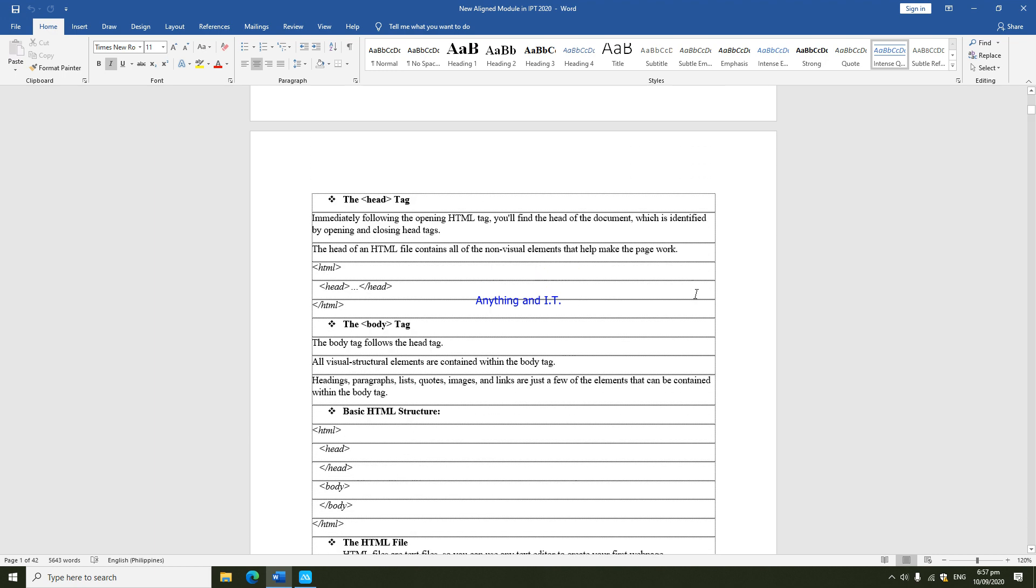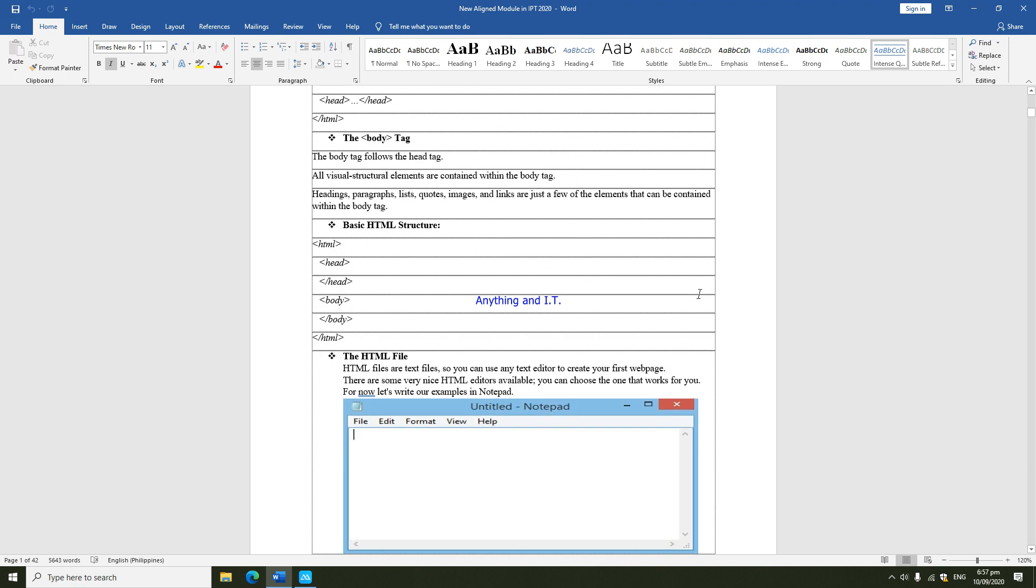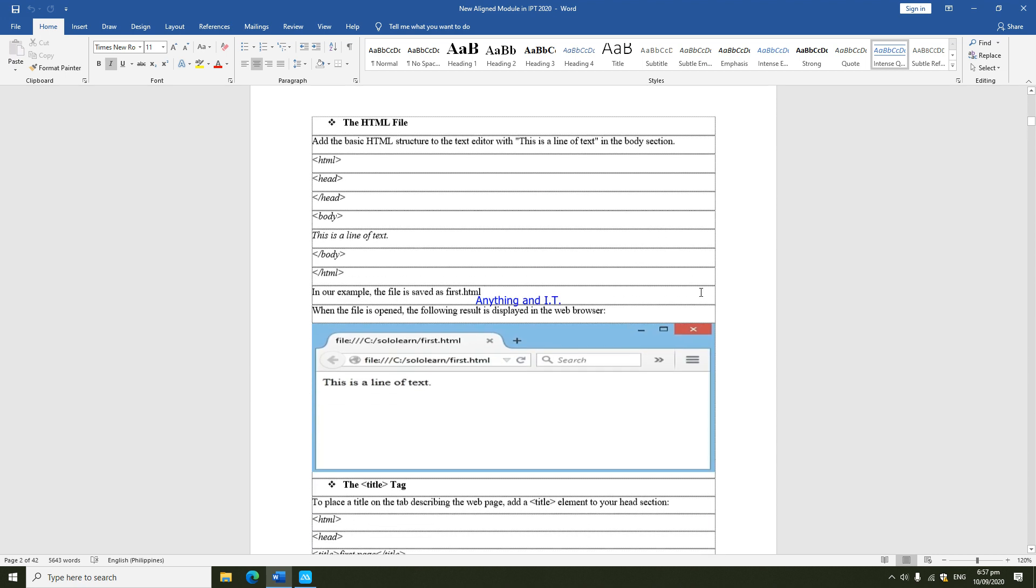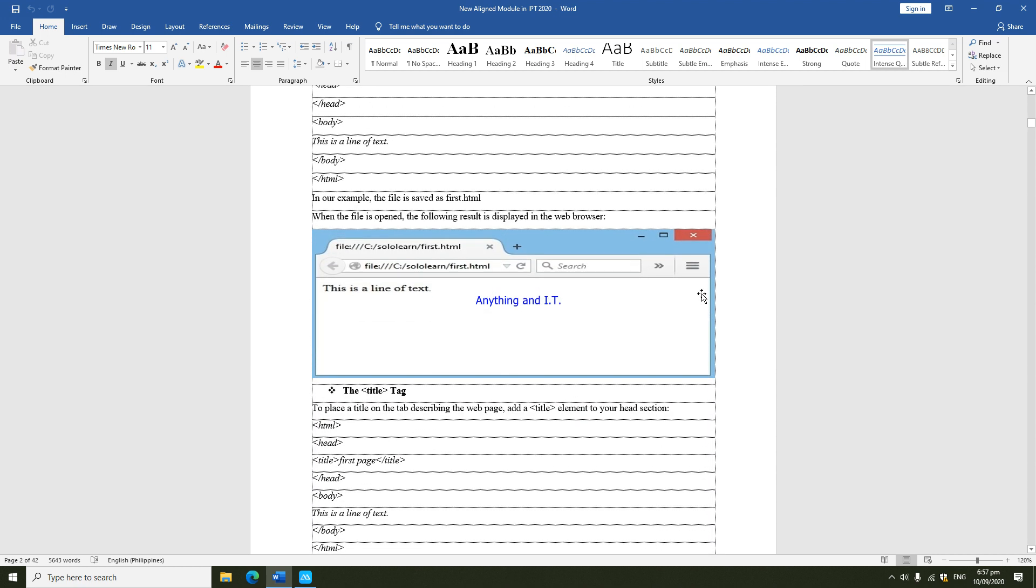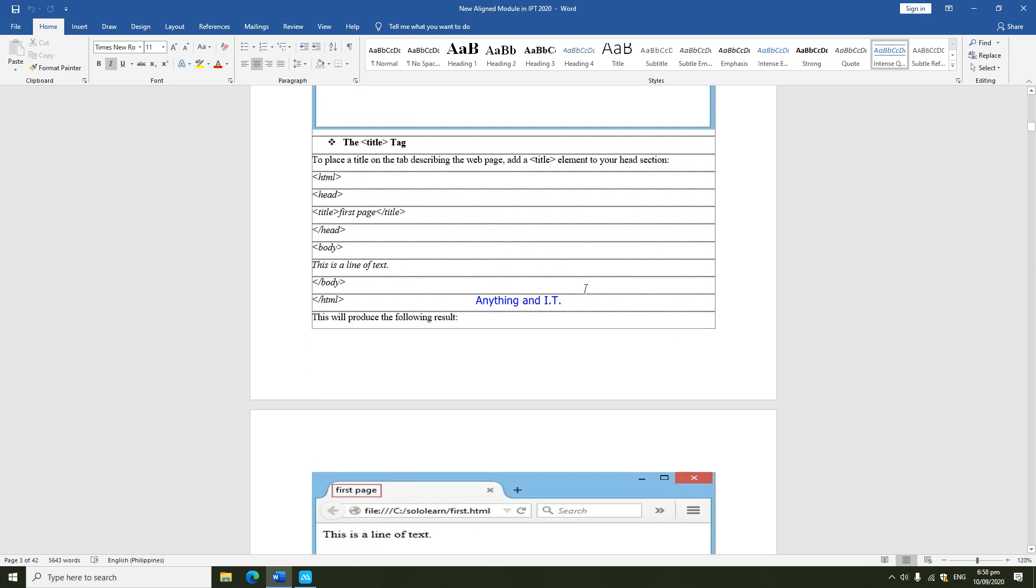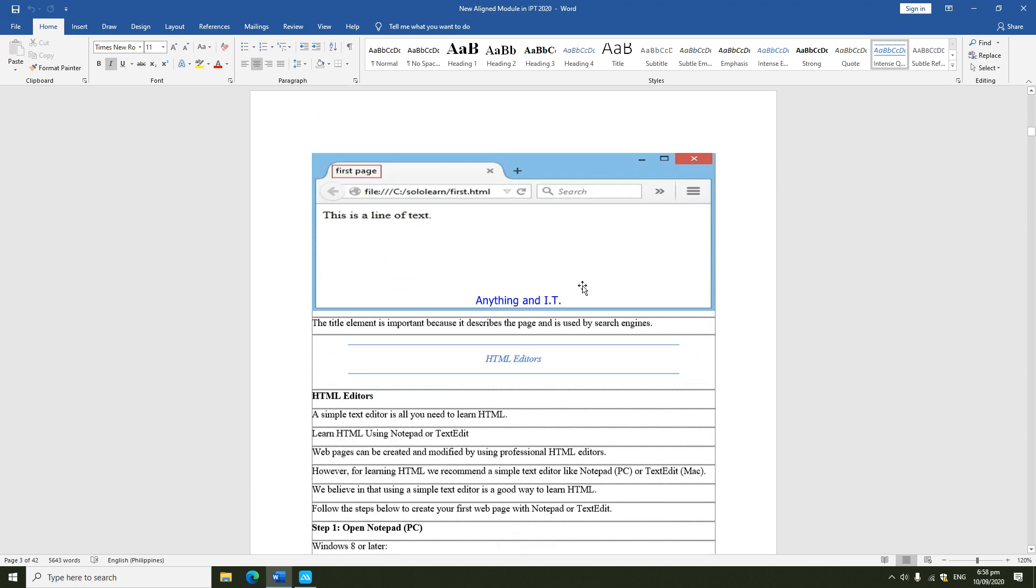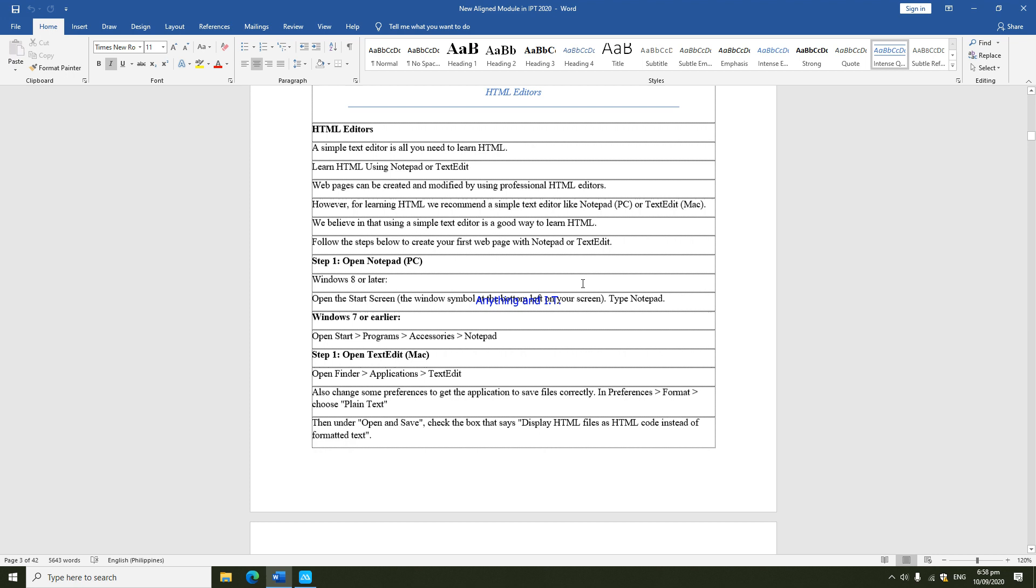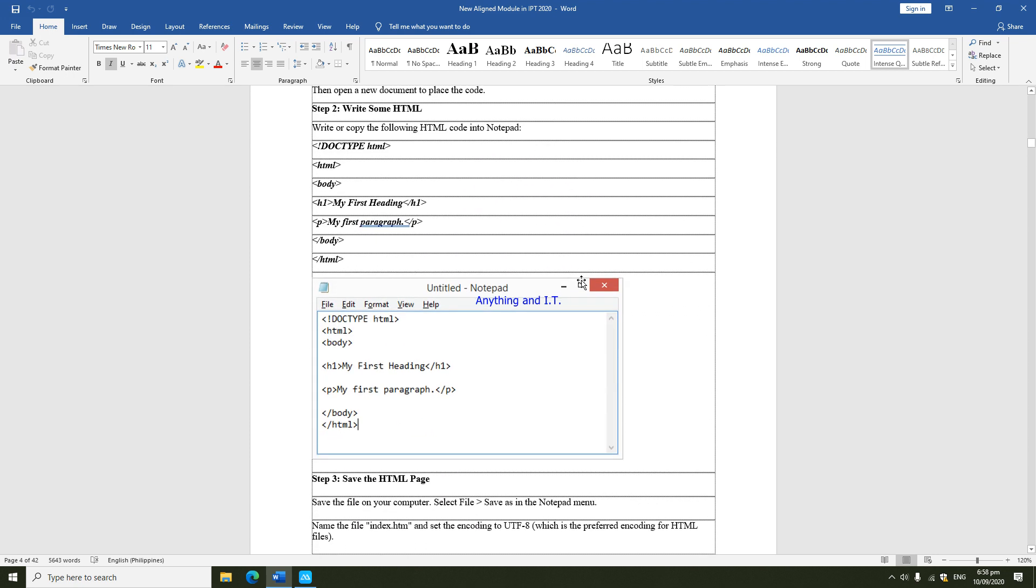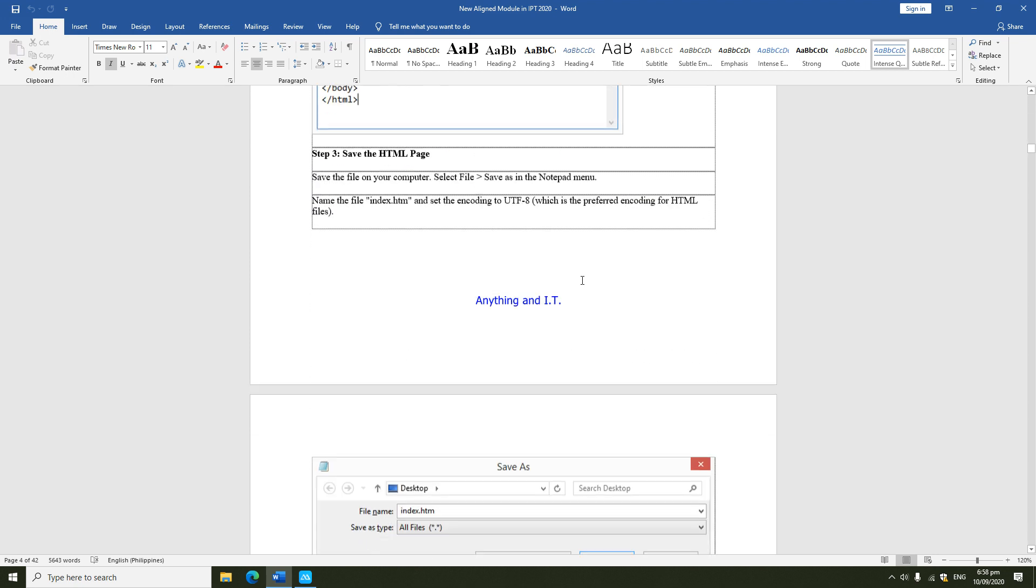This is your module in Integrative Programming and Technologies. Here you could see how to create a simple HTML application or file step by step that will run on your computer. Since most of you do not have their own computers, that's why we are using your smartphones.